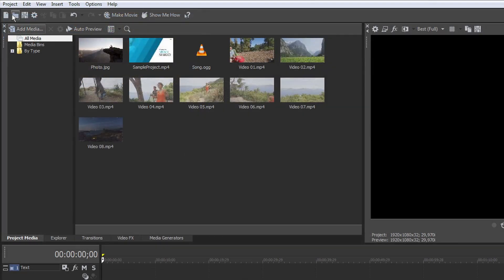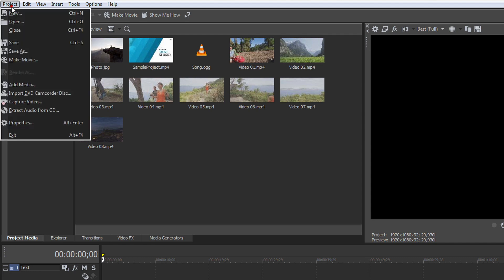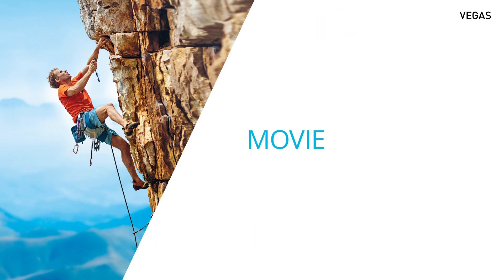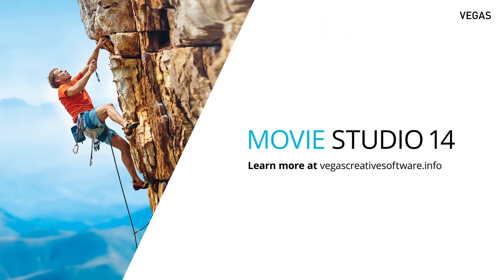You can even extract tracks from an audio CD.